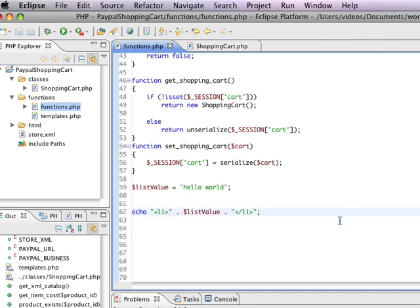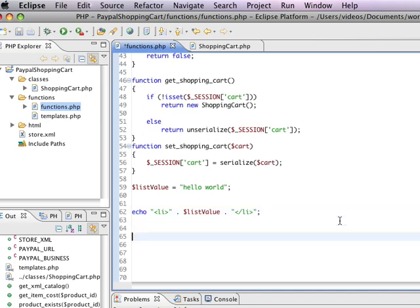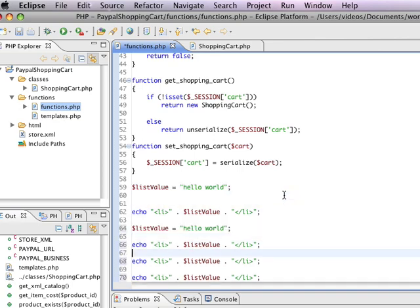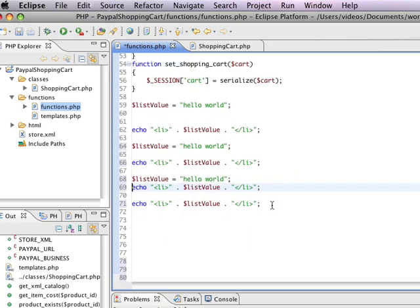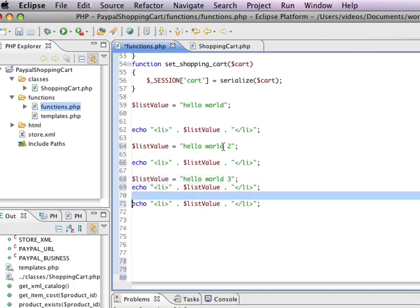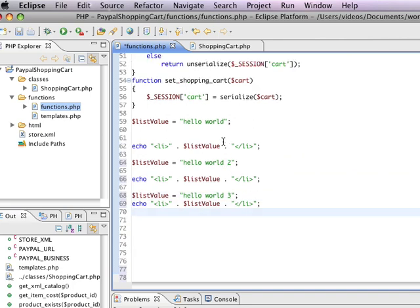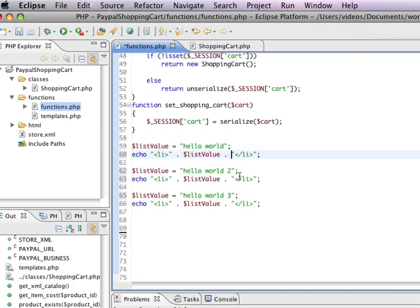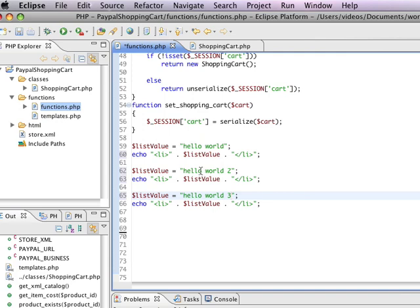Now, let's say I want to echo a whole bunch of different values. I could do this, and then I could change what list value is to be hello world 2 and hello world 3. And every single time, list value would change, and it would echo itself. But you'd notice, if you looked at this, that there's actually a lot of repetition. And we can clean this up quite a bit.